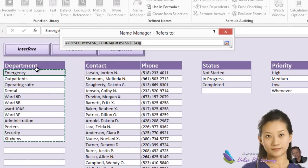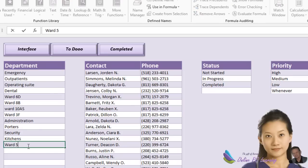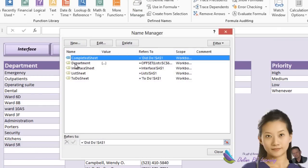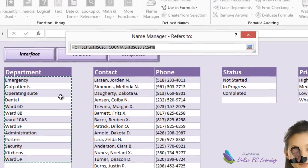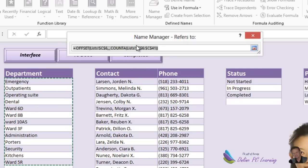Let's give it a test — beautiful. It's accurate, picked up exactly what we want. If we were to type in another name, say 'Ward 5R', it would work just fine. We'll choose 'department' and test it — notice it's picked that up. Whenever you're creating any named range, whether static or dynamic, always test it. Don't assume copying a formula will just work — something small could be wrong.